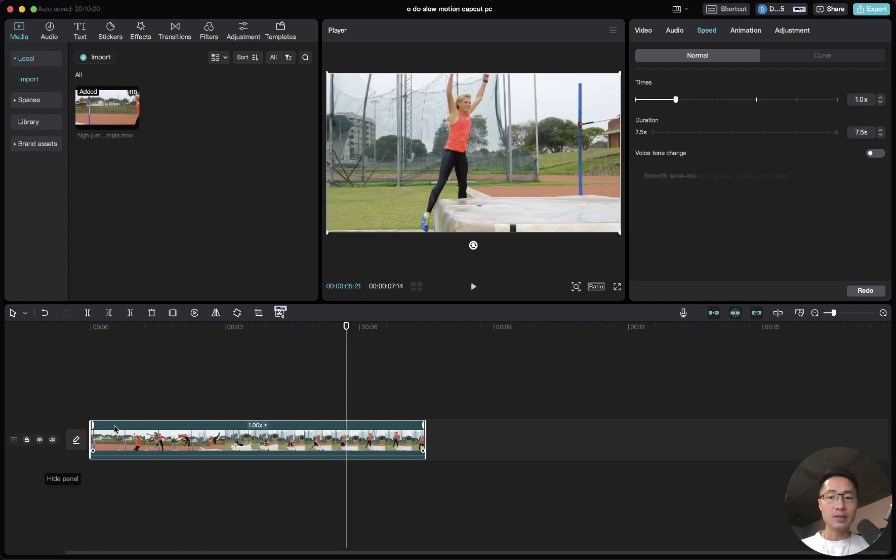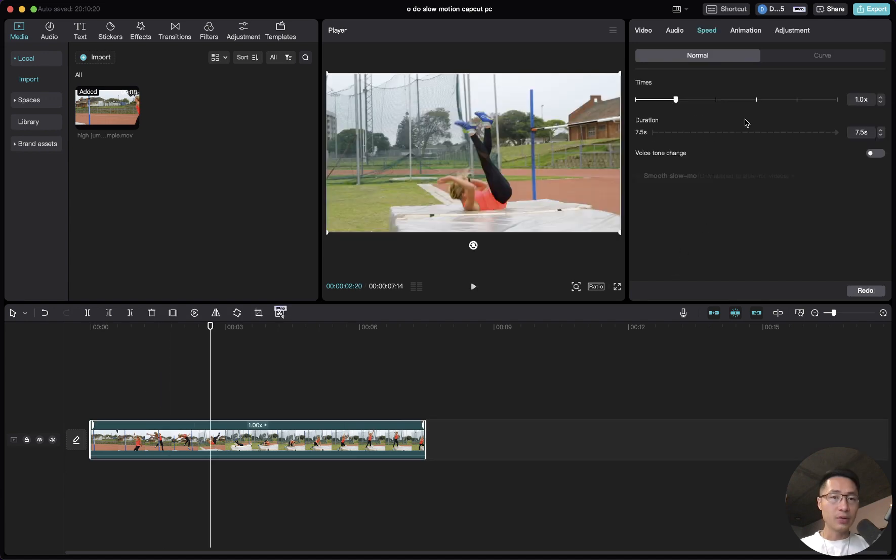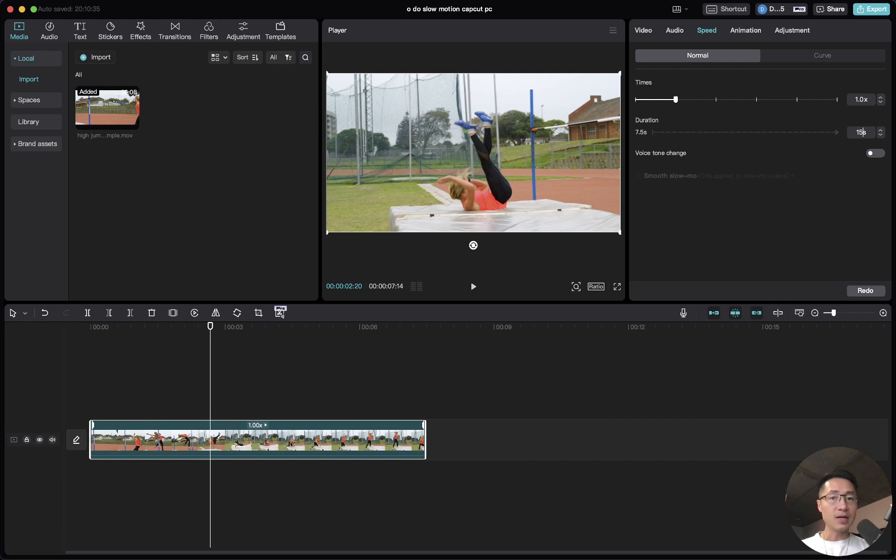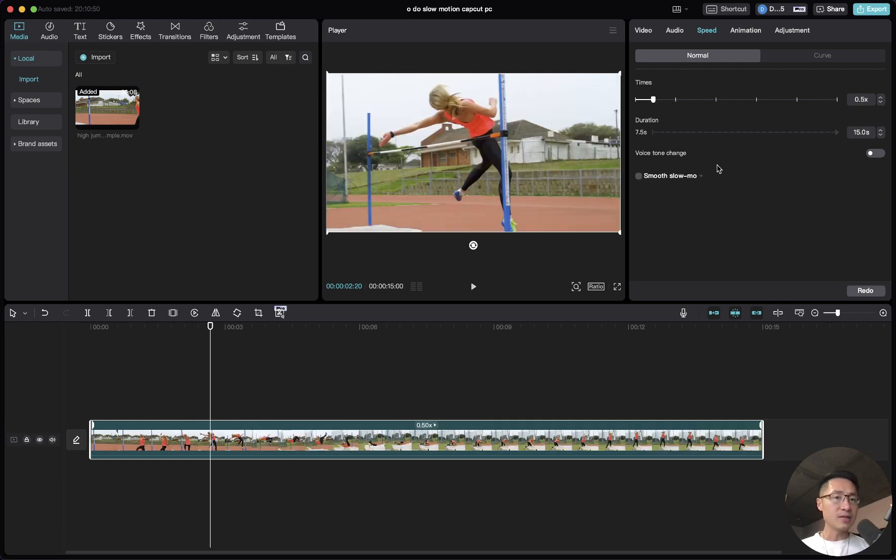This is the regular speed. You could use the duration where it shows the entire clip is 7.5 seconds. If you want to make it double the time, just change it to 15 seconds and press enter. That's the same thing, just using a different method to apply the same effect.